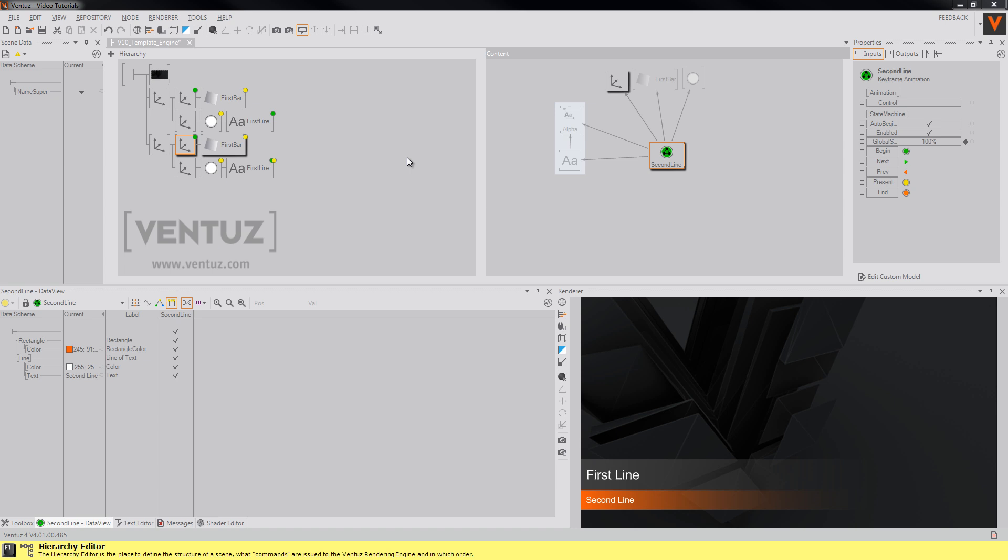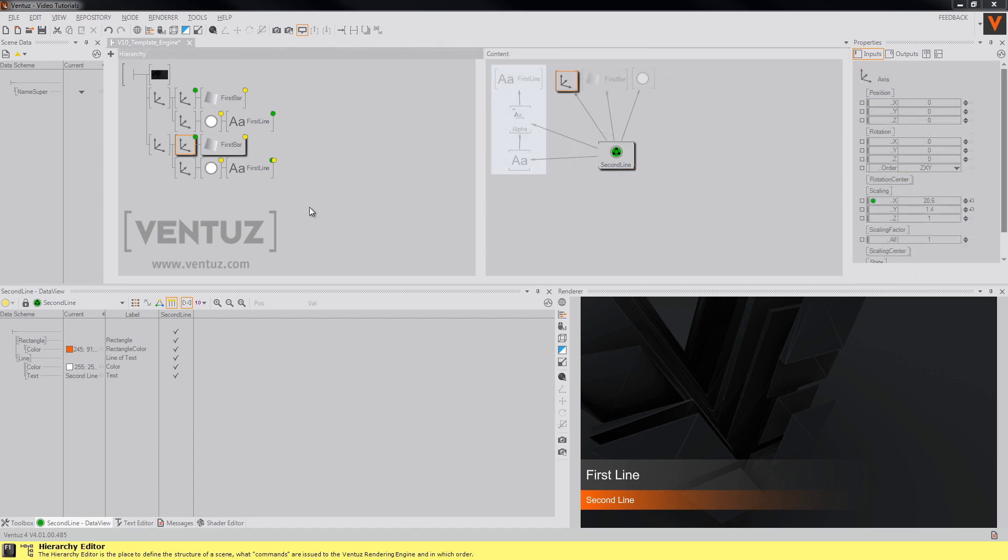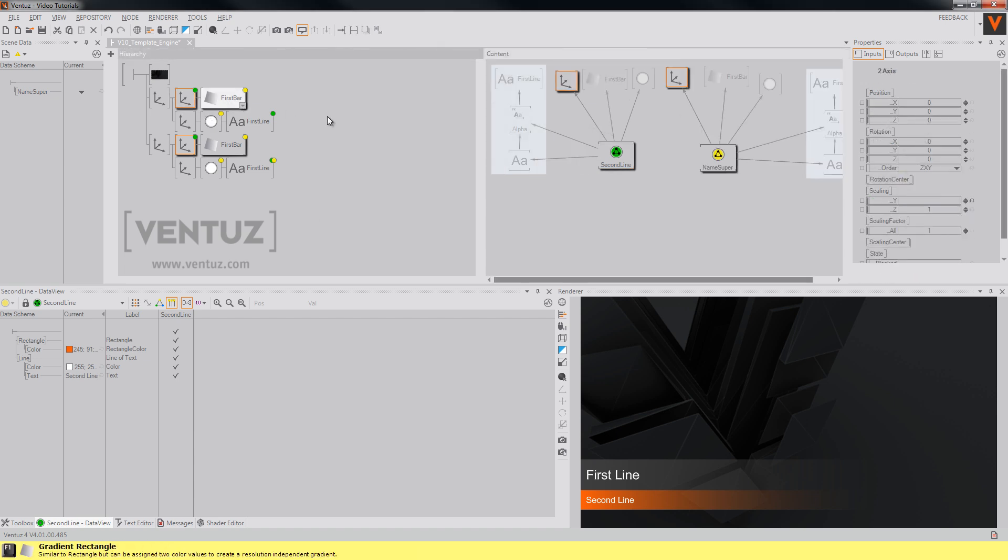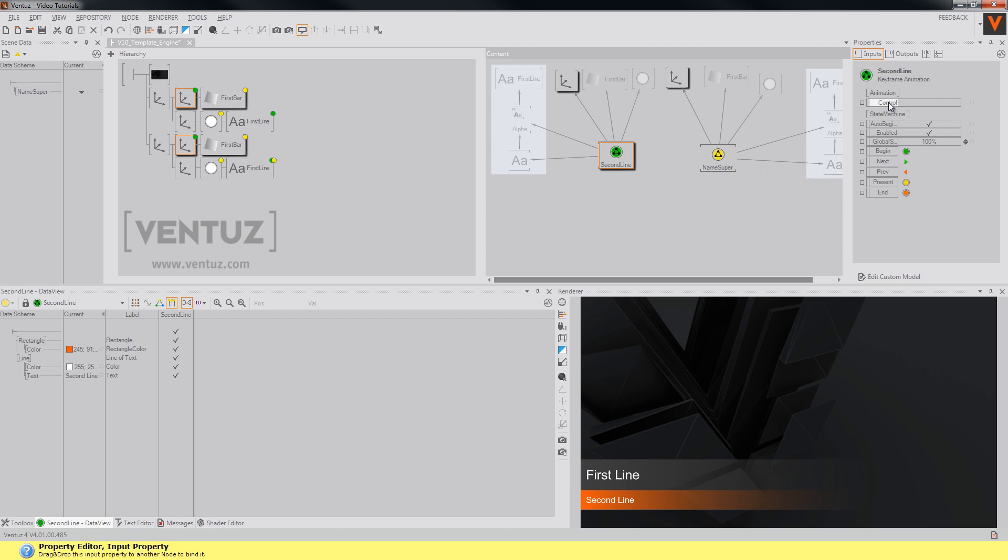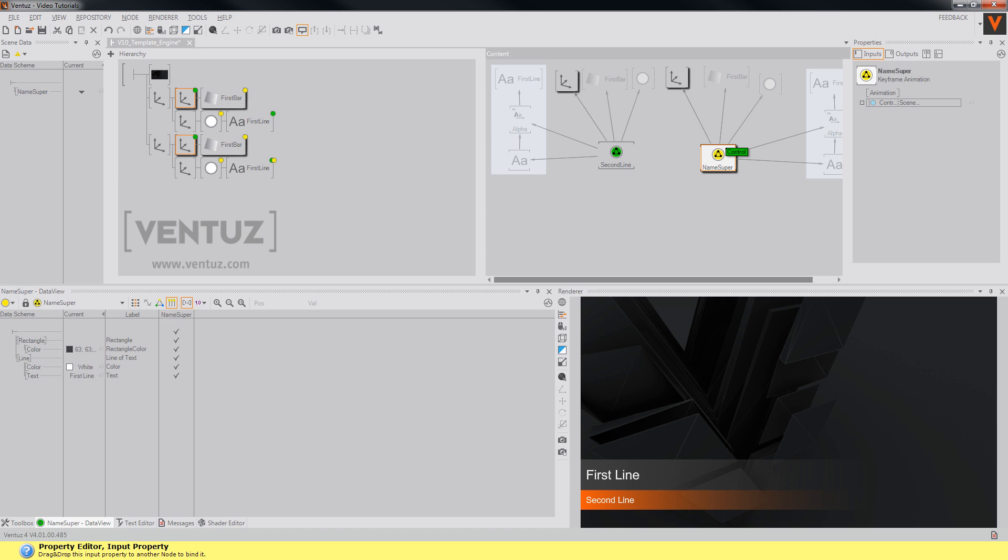We won't add the control property of our second line animation to the scene data. Since we want to make it dependent from our first template, we need to add it to the data of our first template like we did with the other properties that we wanted to change inside the director. To do so, you will just have to drag the control property of the second line animation, hover it over the name super animation until its data view appears, and drop it like any other property into it.